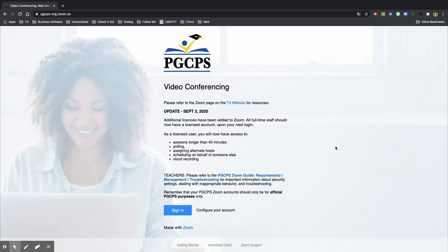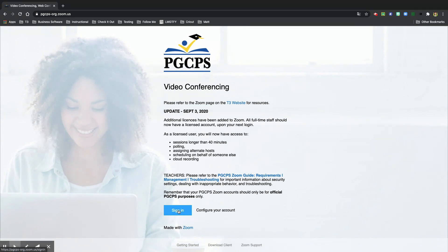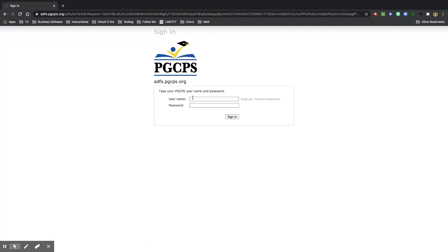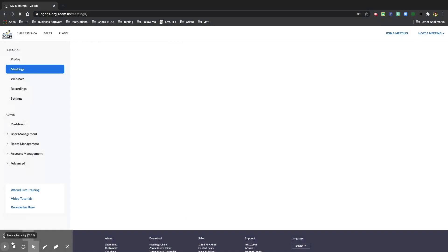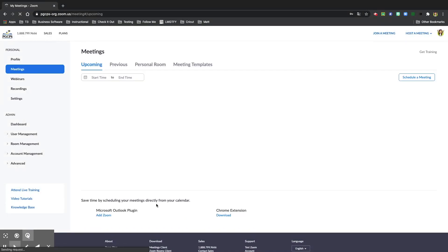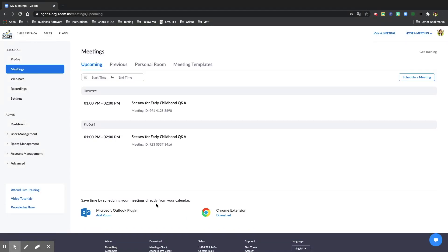To schedule your meetings within Zoom, first sign in to our PGCPS Zoom website. Select the blue button, sign in, type in your credentials, then once you are signed in,